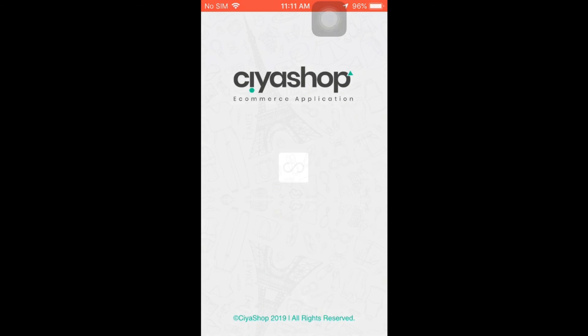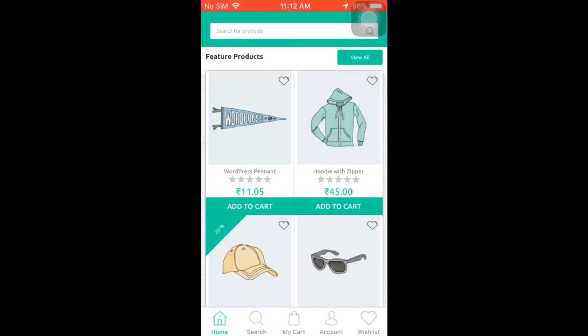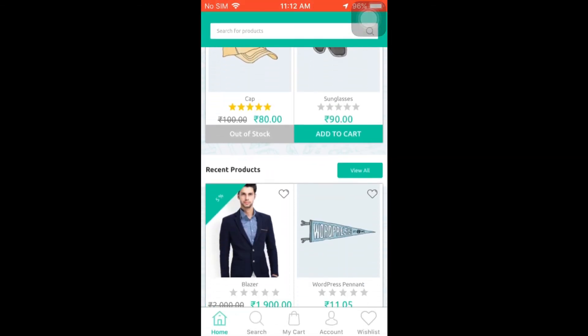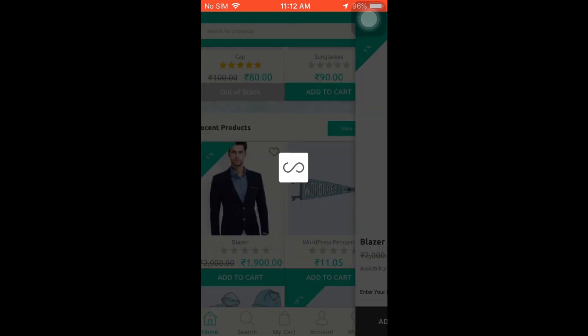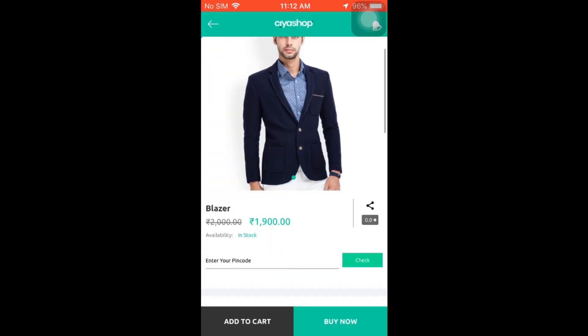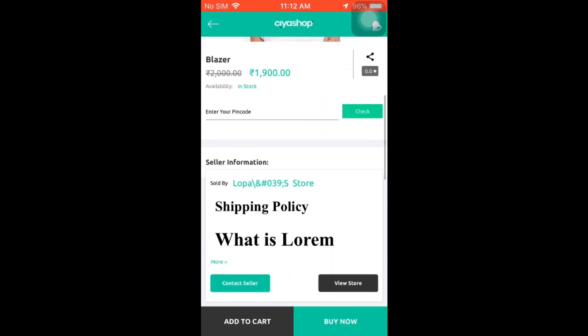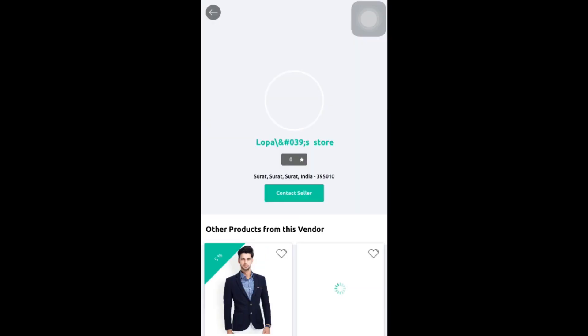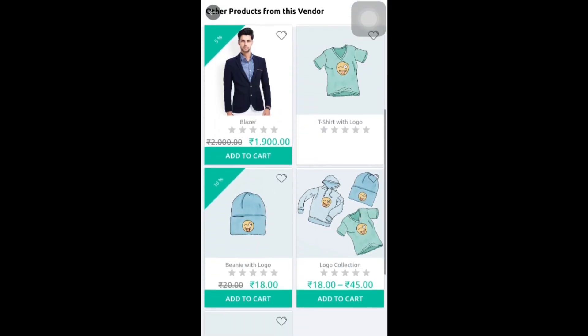Now open your CyaShop iOS application. Click on a product and open it in detail. You can see the seller information, and you can check the store in detail by clicking on view store.